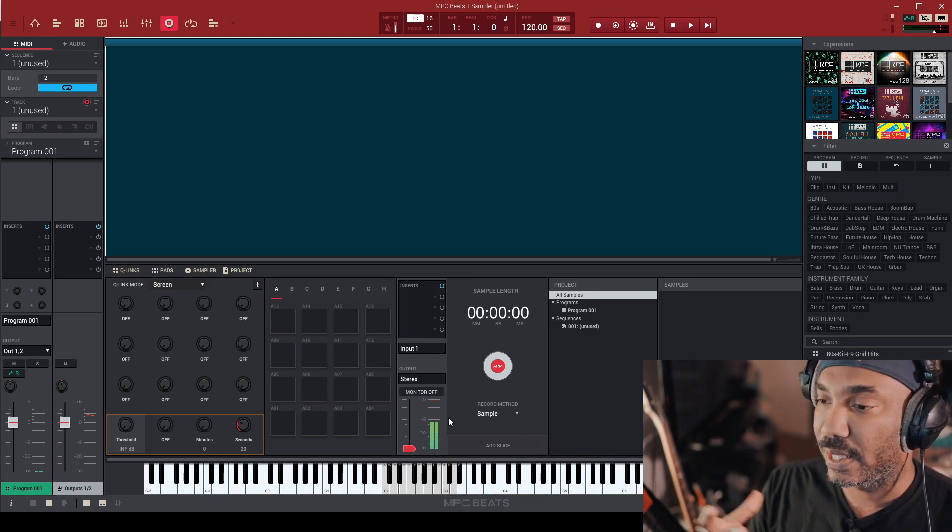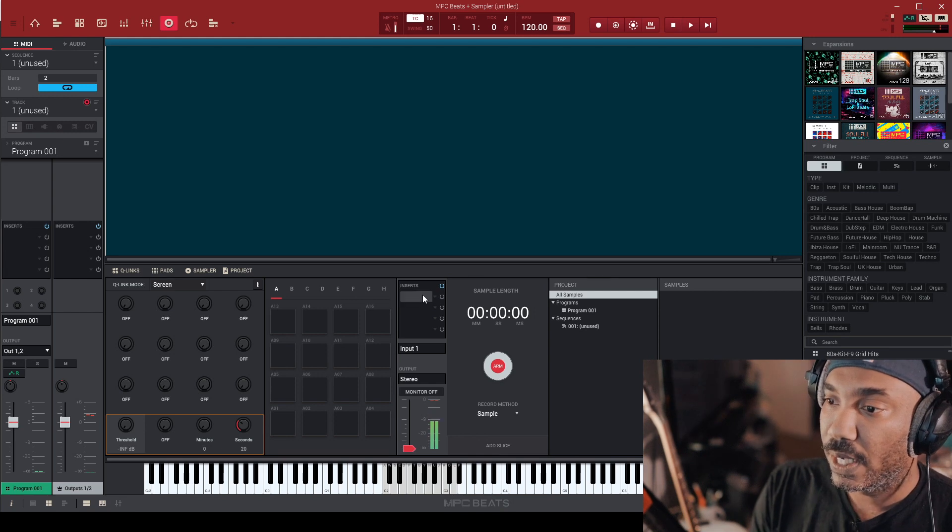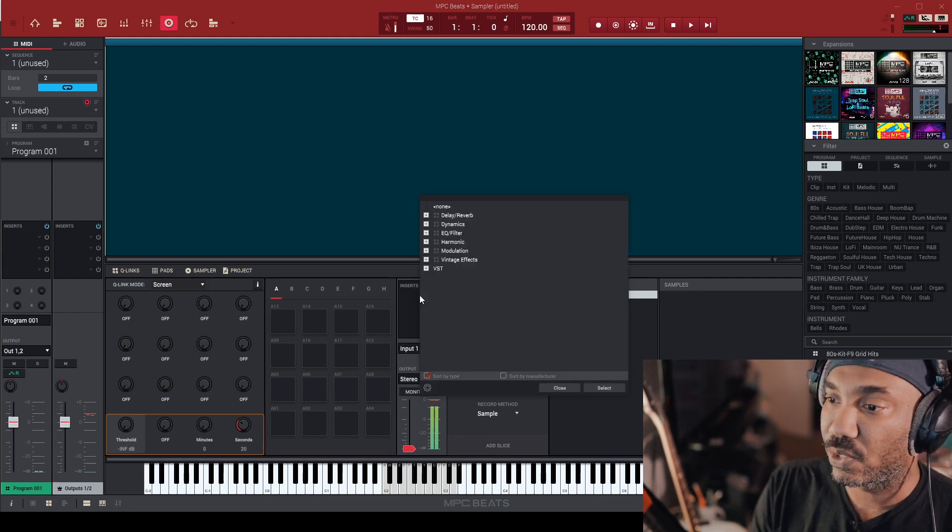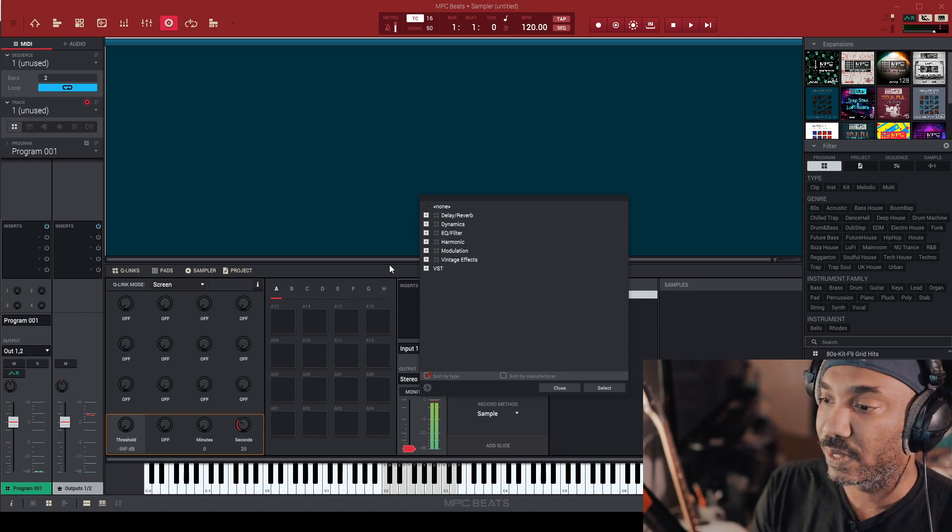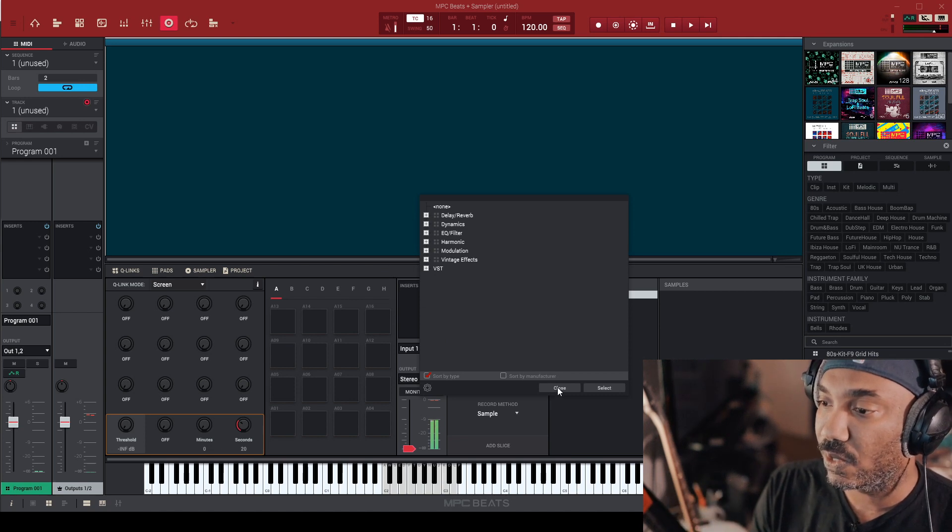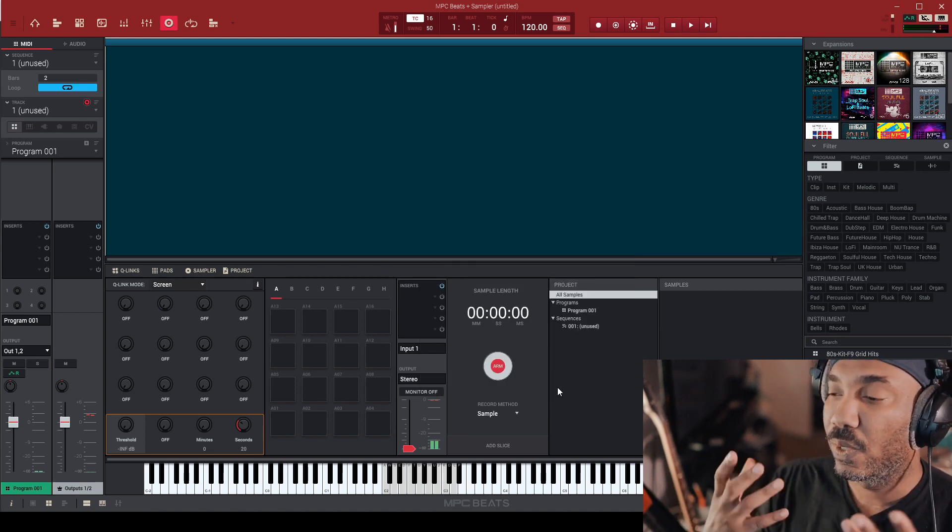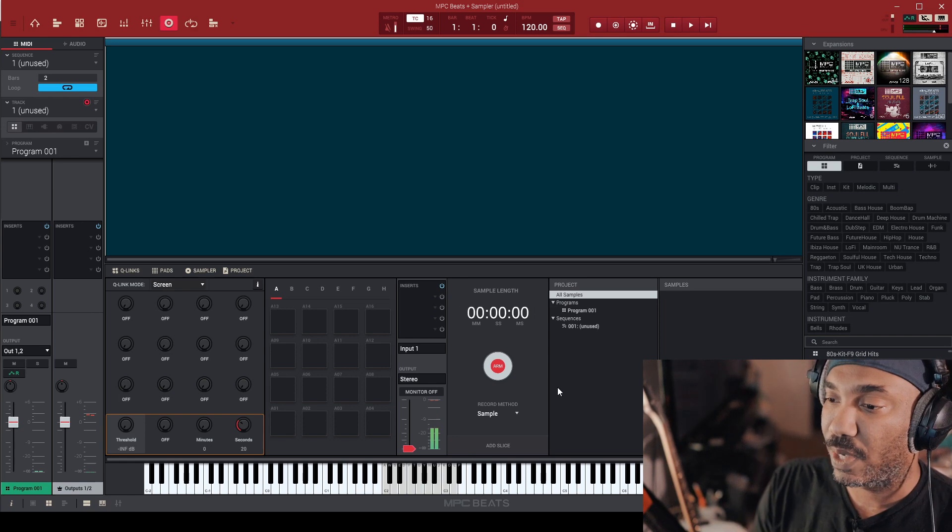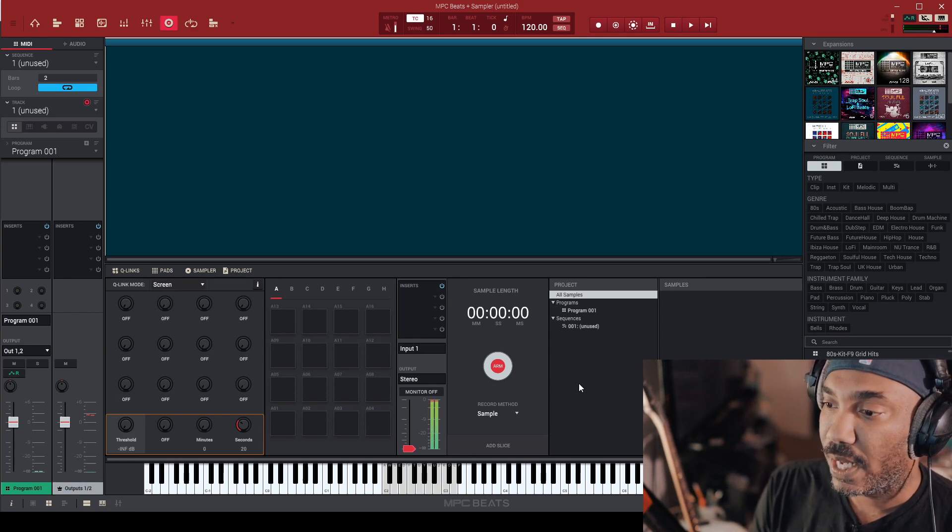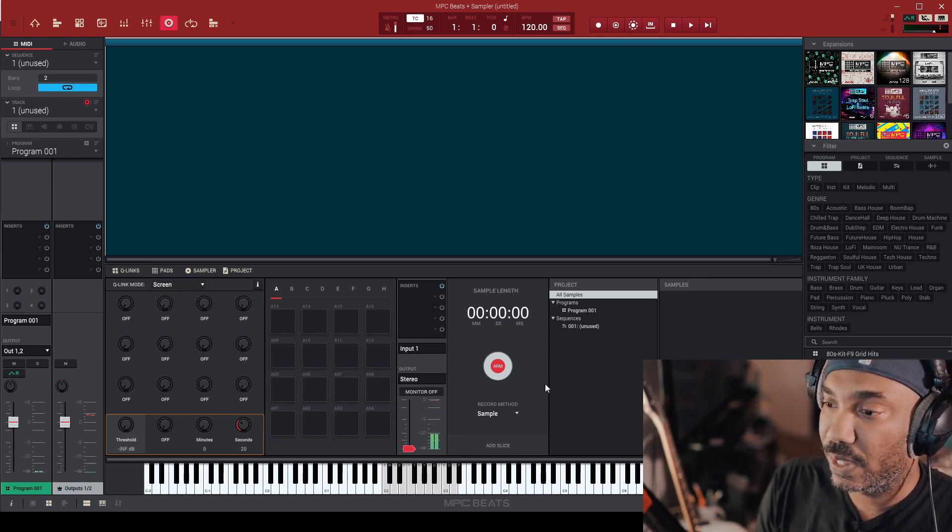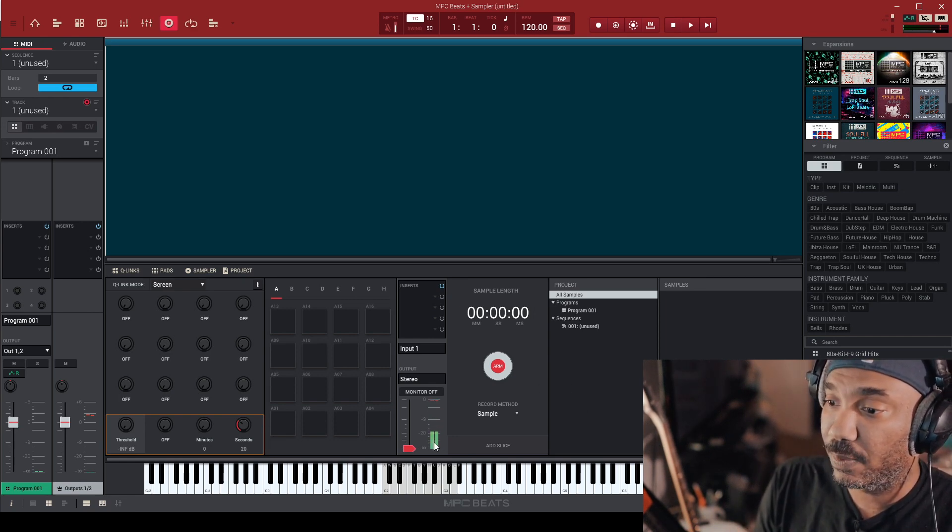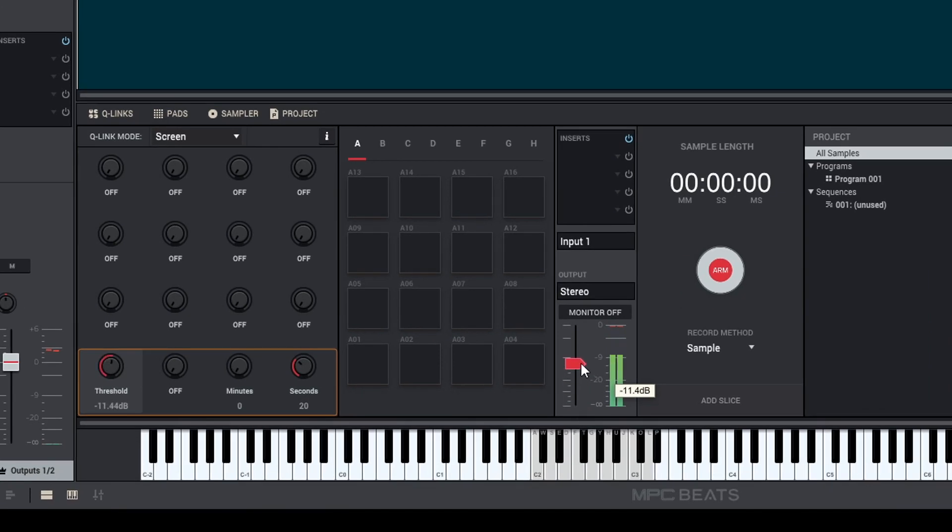I just have input one going because it's a mono and I can get everything I want out of it. You can also insert effects too as well. If you want certain effects before you sample inside of here, you can put that on the record or whatever source that you're trying to sample from. It's just very simple. It's really easy because you also have a threshold too as well.